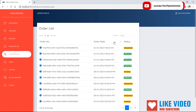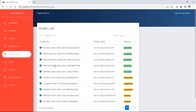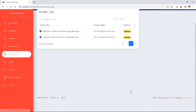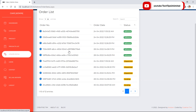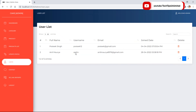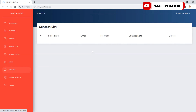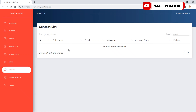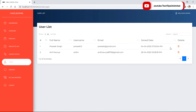We can filter orders by column, order number, date, or status. The users section displays all users registered on the website. The contact section shows feedback from users, and the admin can delete that feedback. Similarly, the admin can delete users from the website.